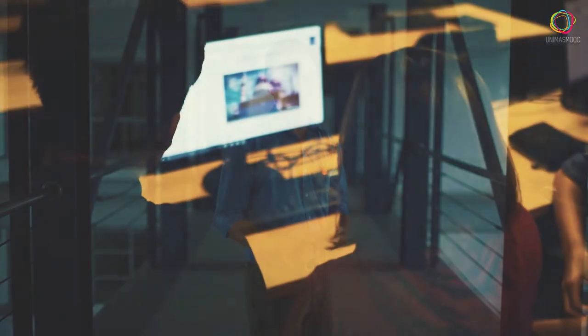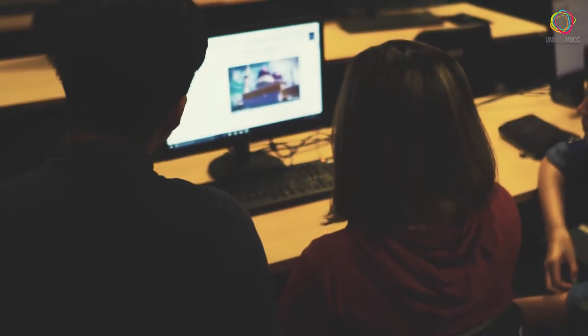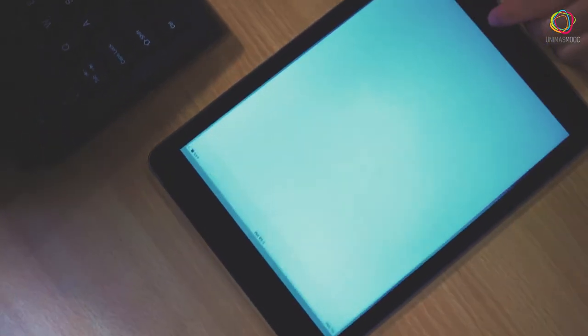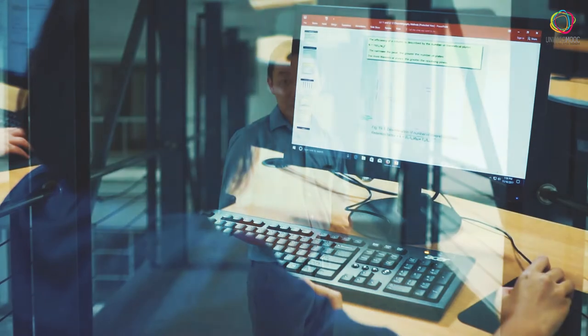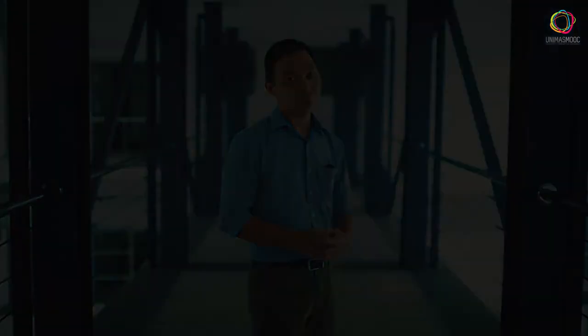For your information, this course provides a general introduction to computer technology. This course will explore the components of the computer system, operating system, data communication, and its applications. It integrates all of these components to visualize computer technology as a whole.